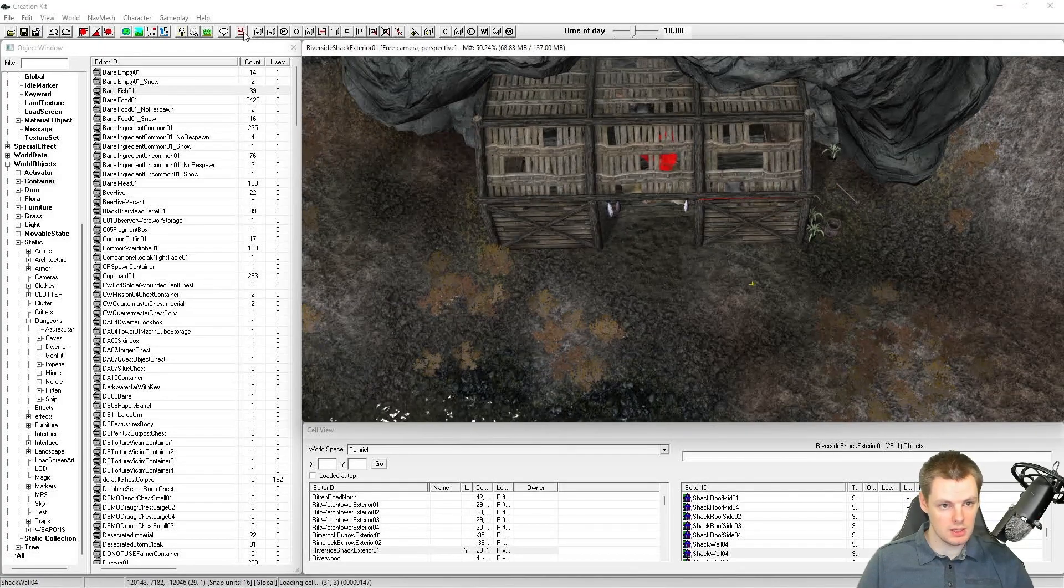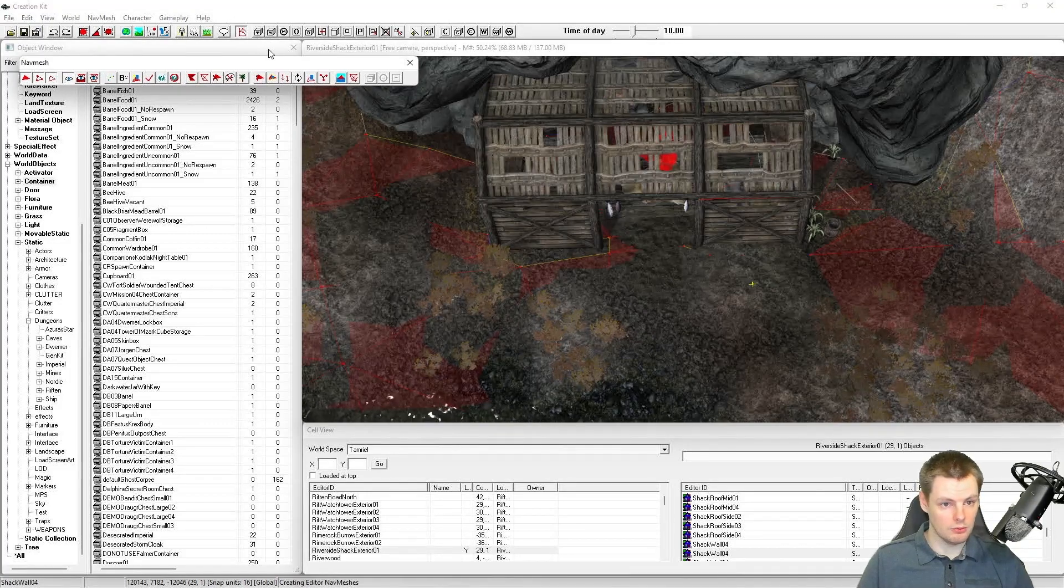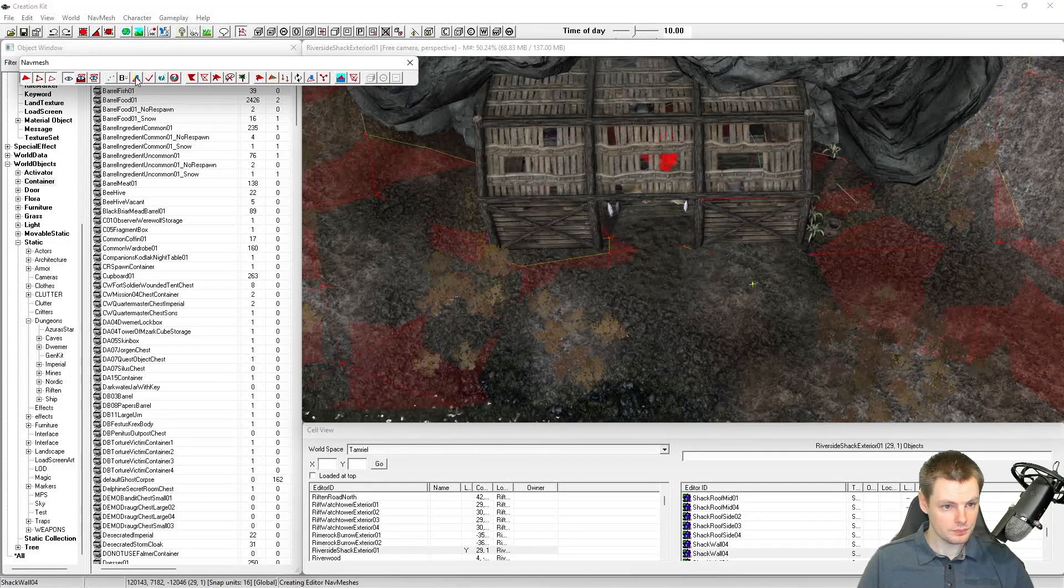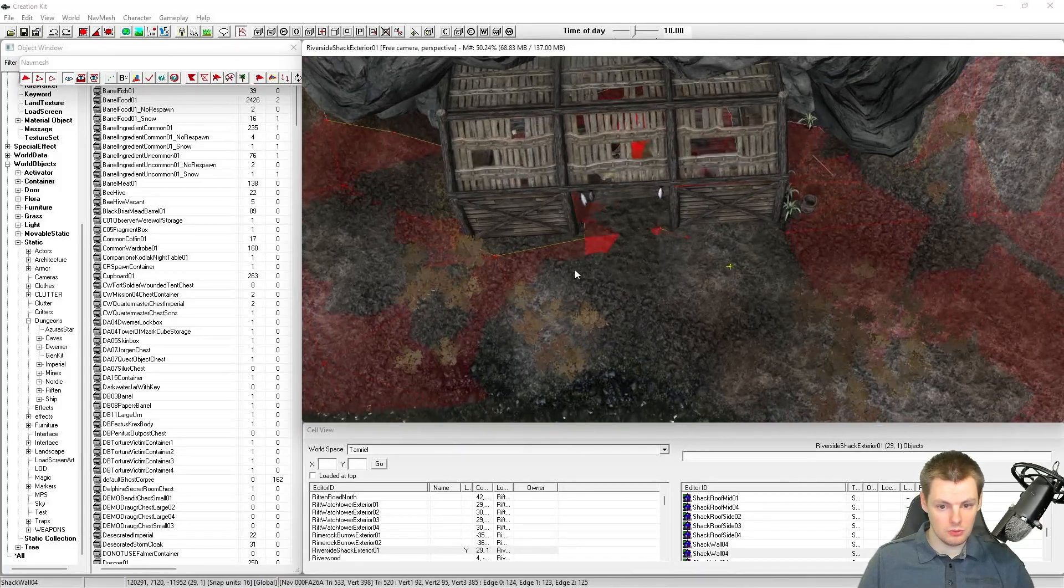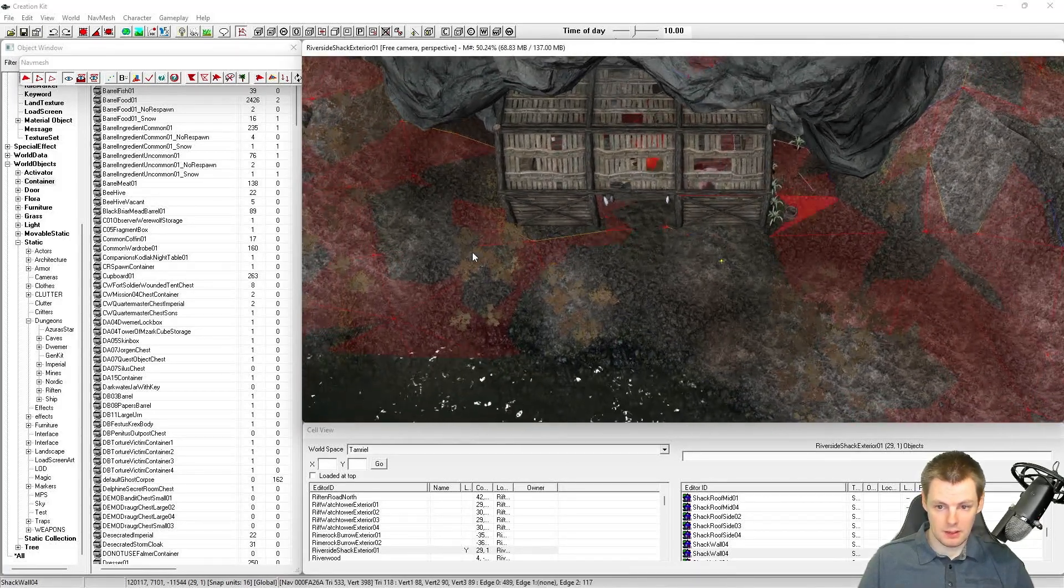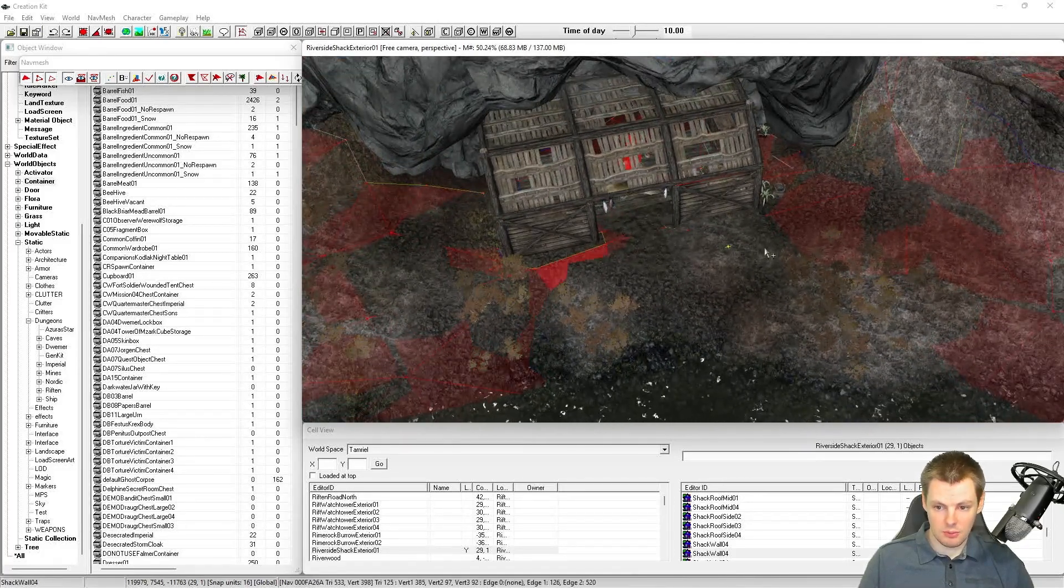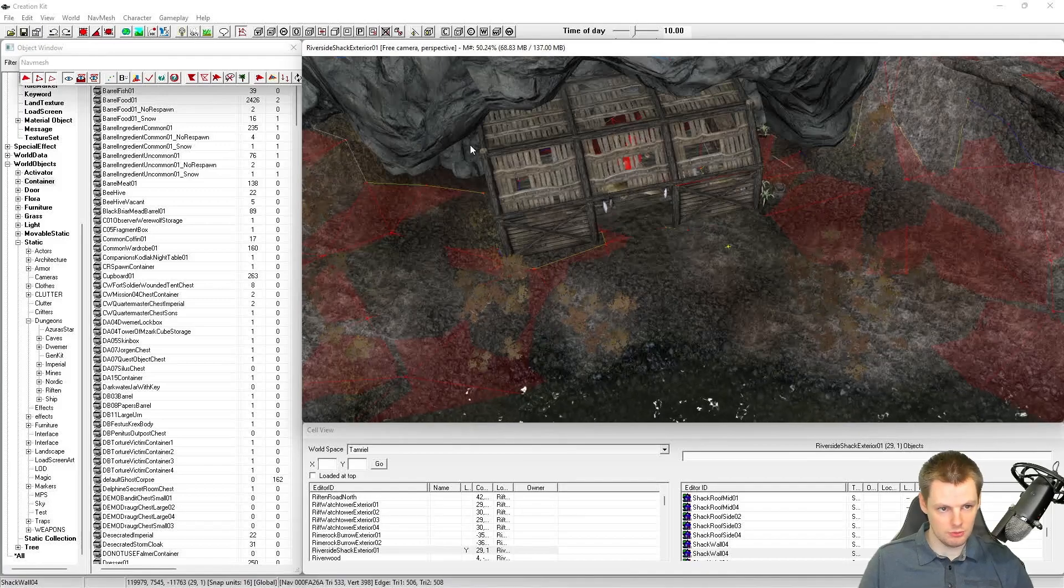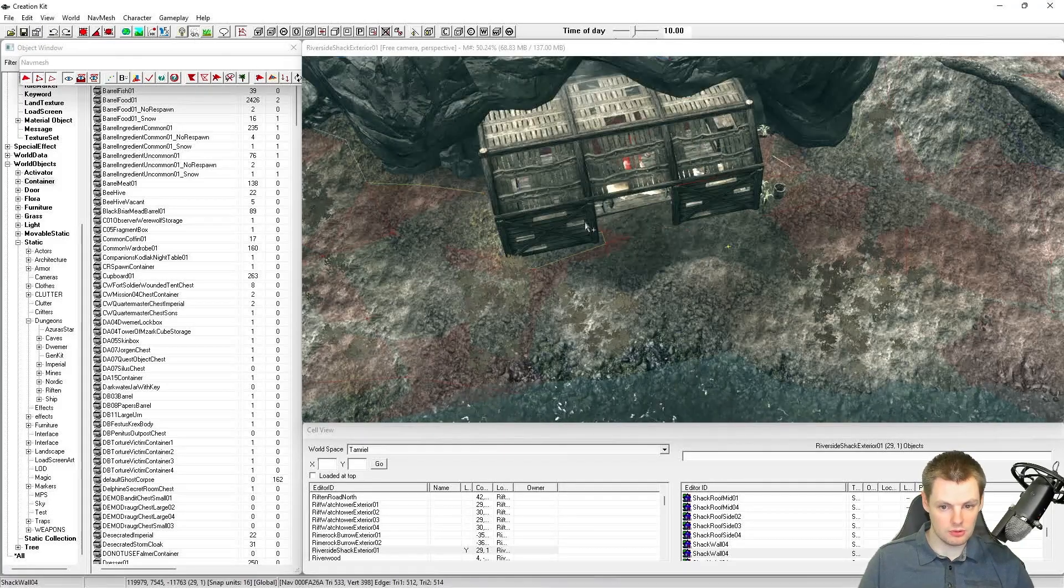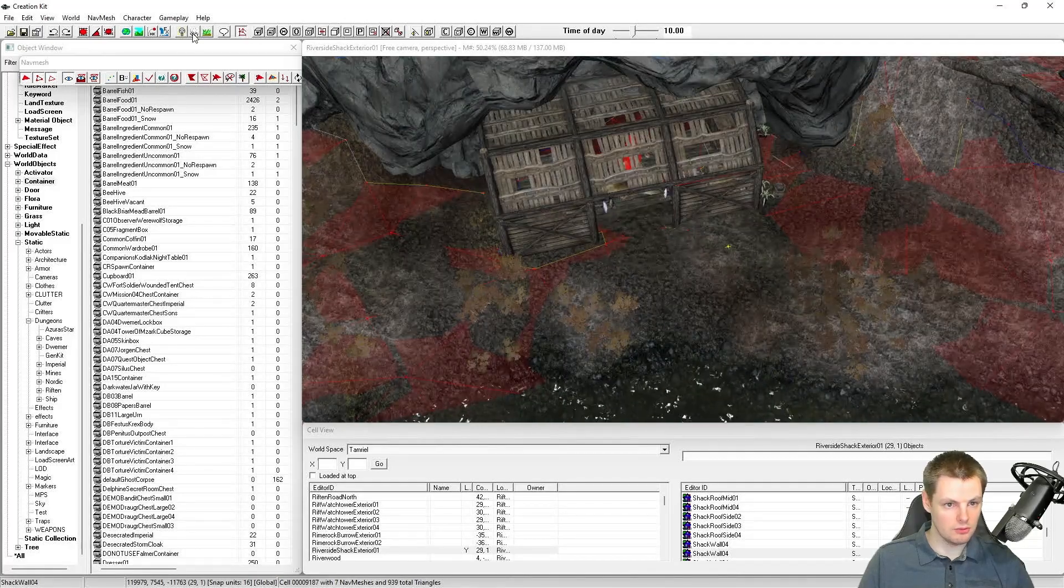To start navmeshing, click on the navmesh icon at the top here. It's like a load of red lines with dots and whatnot. You'll see you've got this lovely toolbar and all of the navmesh appear on screen. We can't really see it very well here, so the first thing you want to do is tidy up your view.